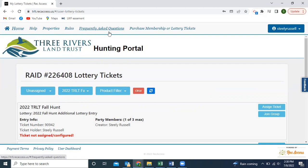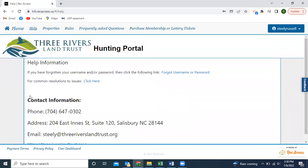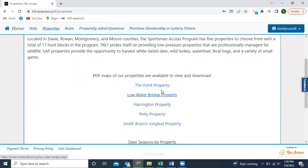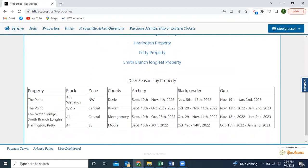Across the top there are some different tabs. The Help page is where I'll post this video tutorial as soon as I'm done recording. Properties is also pretty self-explanatory — we have links to PDFs of each property that you can download or print. Down here is a very important chart for anyone doing deer hunting. For our different properties, we're in three different zones according to the WRC: the northwest zone, central zone, and the southeast zone. With those different zones, each season comes in at different times, so make sure you know exactly what season you're in. You don't want to get in trouble for hunting with a rifle if it's still muzzleloader season on the property.